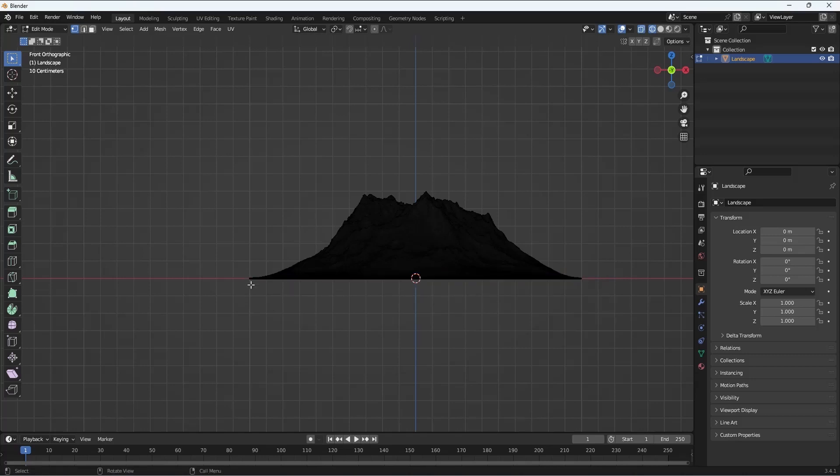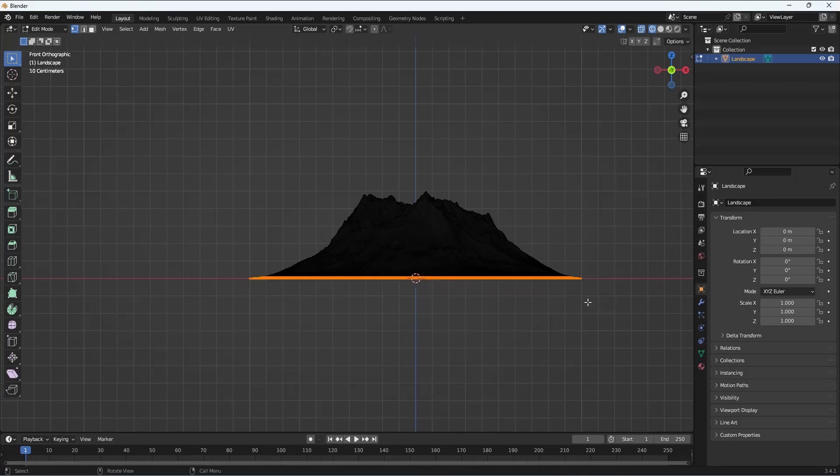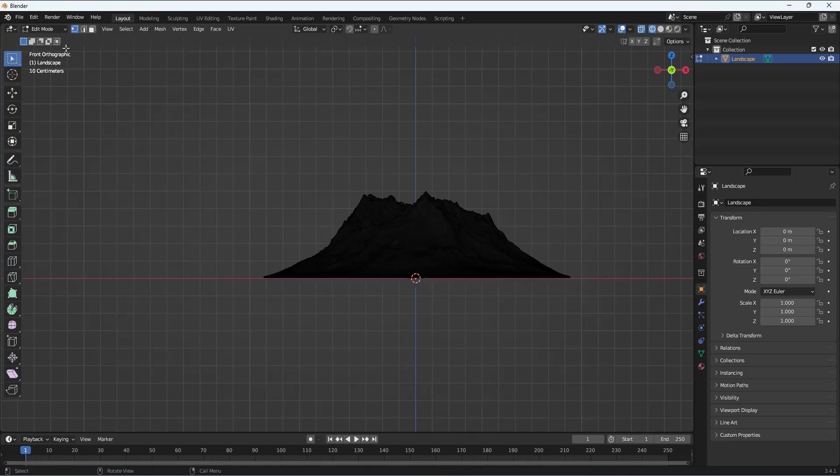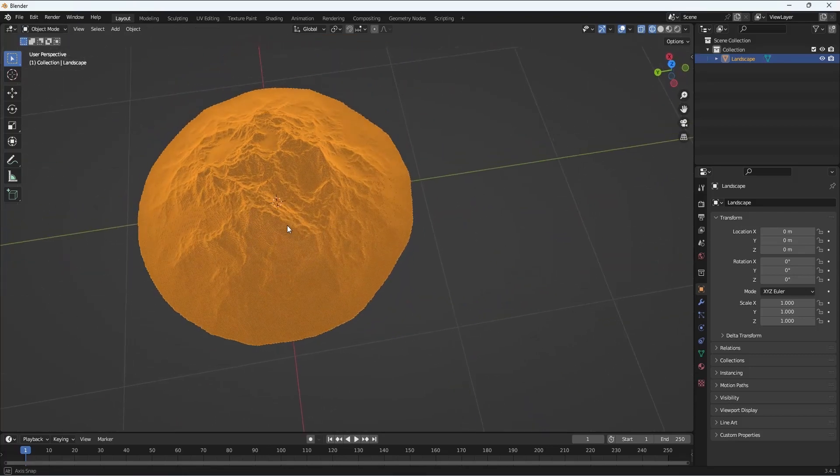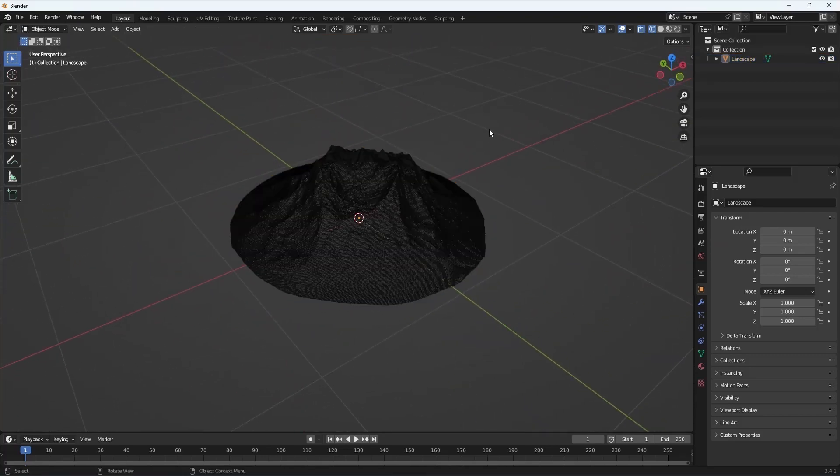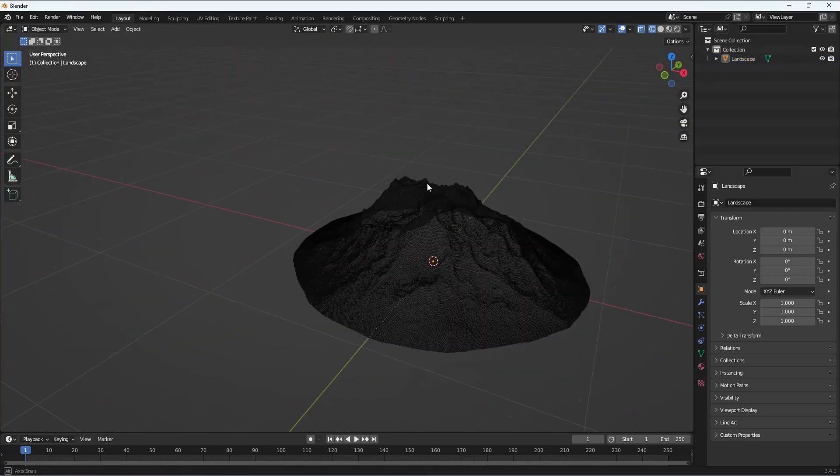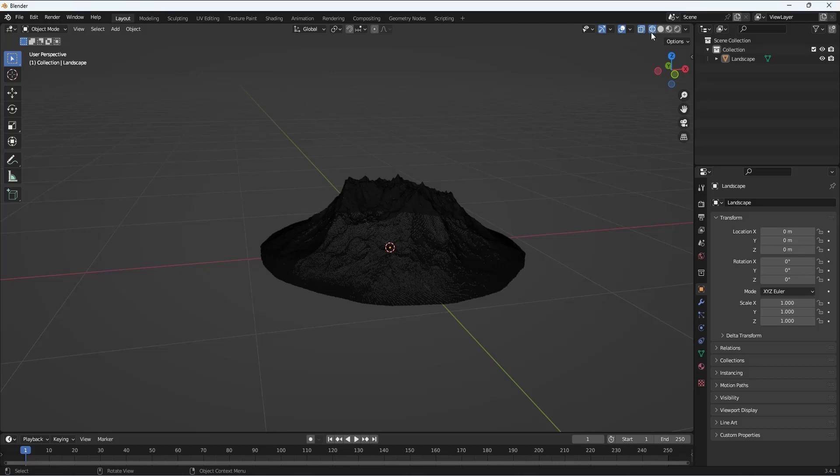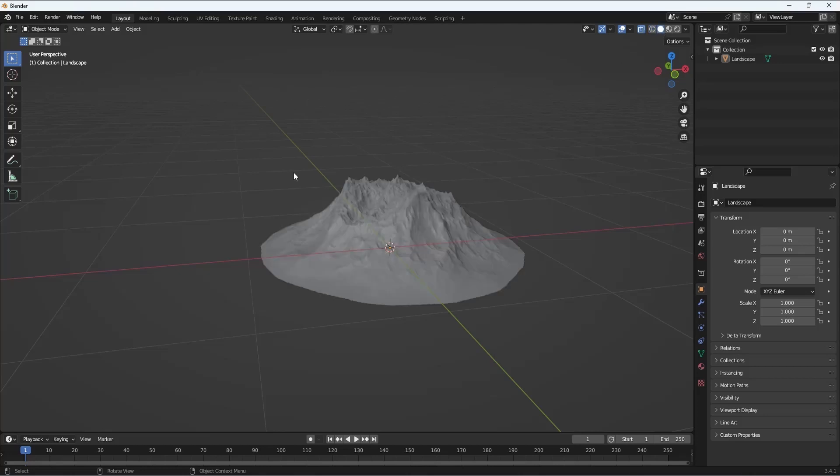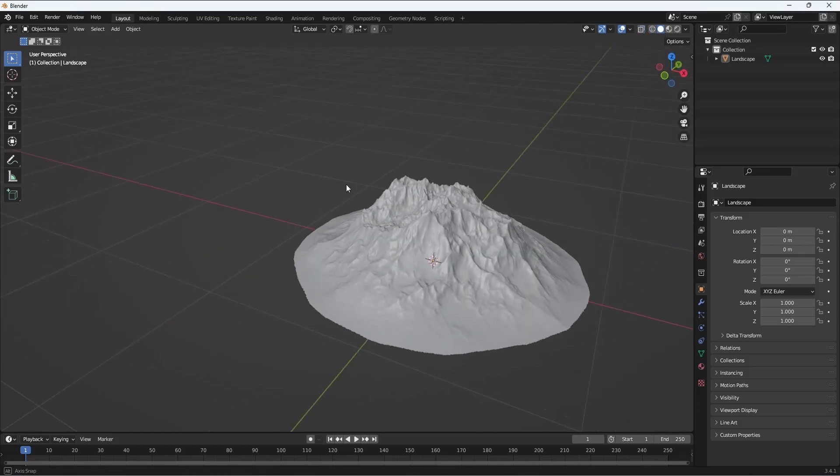What we'll do is basically select the lower portion of the landscape and select the vertices, then press X and delete the vertices. Now we can go to Object mode and our landscape is ready.